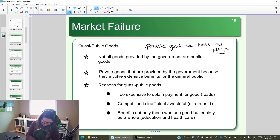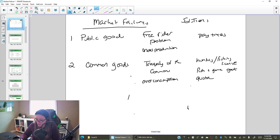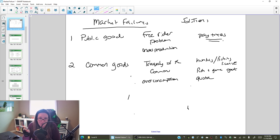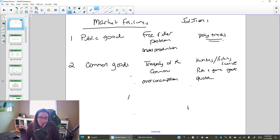And remember, the solution to public goods was to have everyone pay for them so that we couldn't have the free rider problem, where only a small handful of people pay, everyone else enjoys and doesn't pay, and so we don't have enough produced because production is based on those who are willing to pay. So quasi-public goods are private goods we're going to treat as public, meaning we're not going to exclude people, and we're going to pay for it with our taxes to avoid that free rider problem.